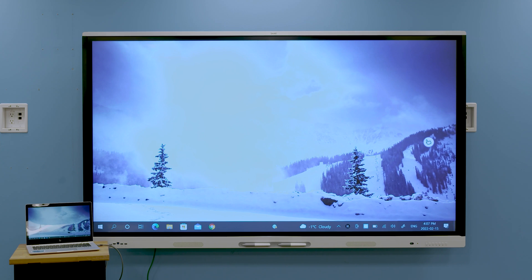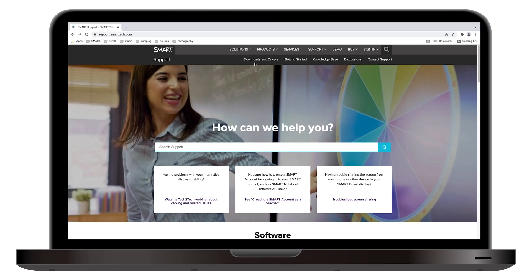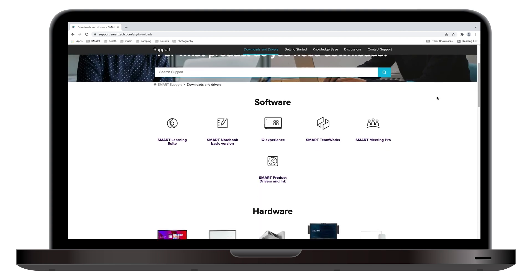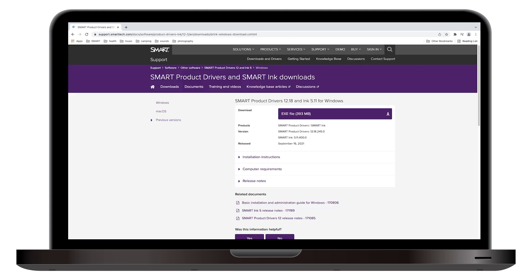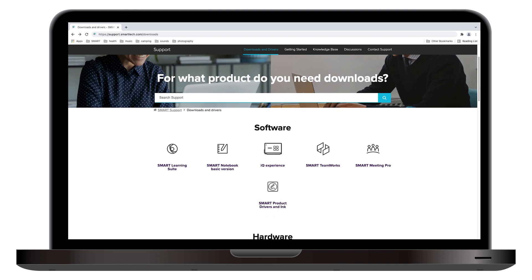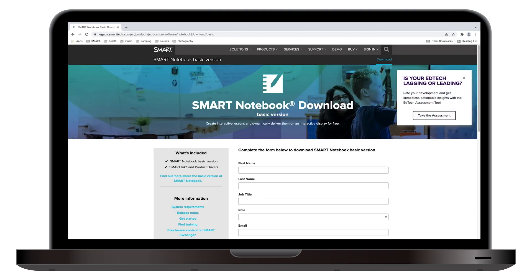To take advantage of all the display's interactive abilities, install Smart product drivers and software on the connected computer. You can also download and install Smart Notebook software from smarttech.com/downloads and install it on computers you connect to the display.